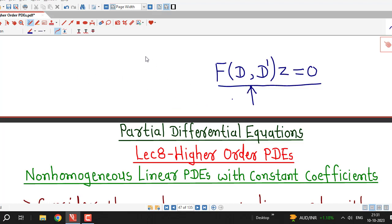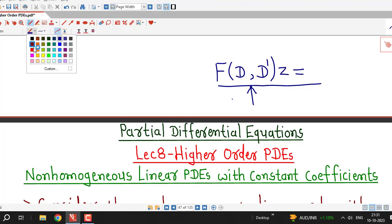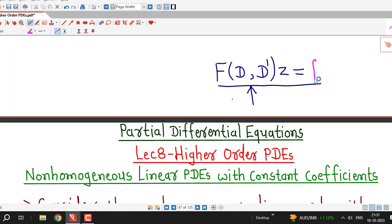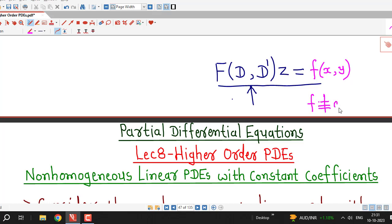From this lecture onwards we are going to consider non-homogeneous linear PDEs with constant coefficients. That means we will have some non-zero function on the right hand side, say f(x, y), which makes this equation non-homogeneous.